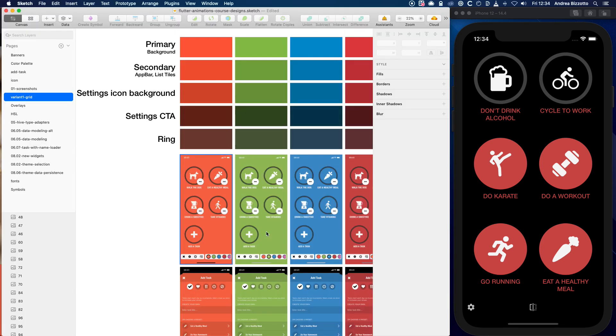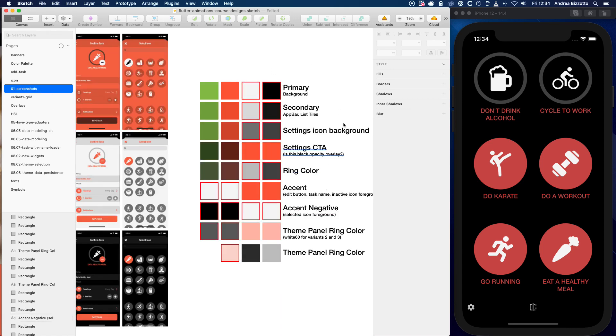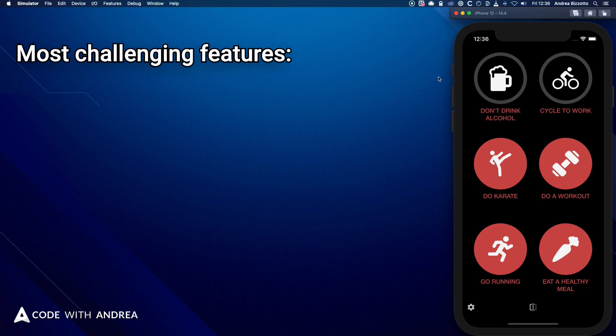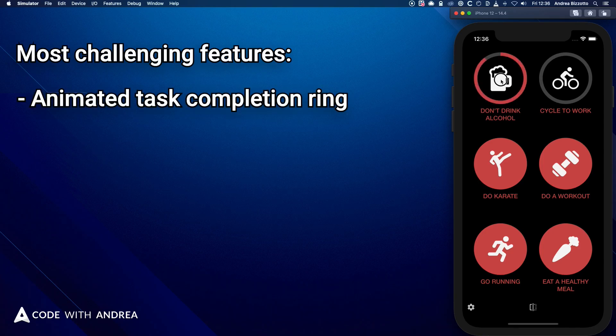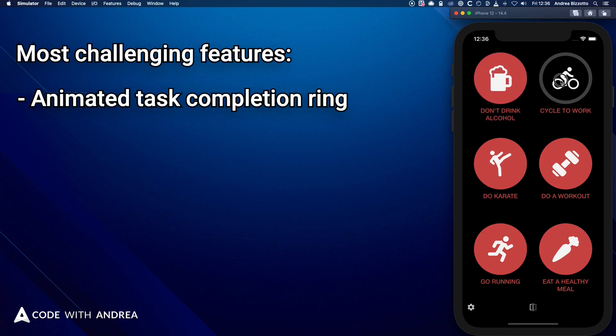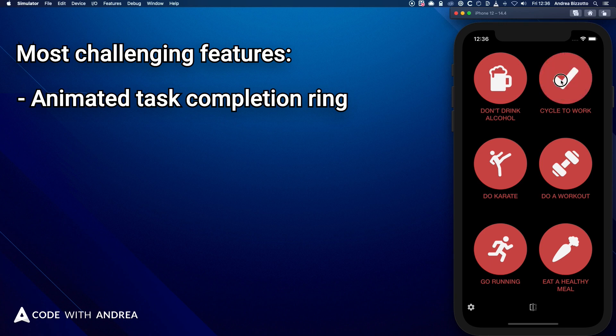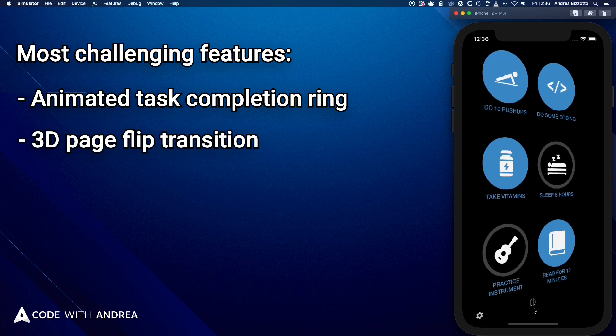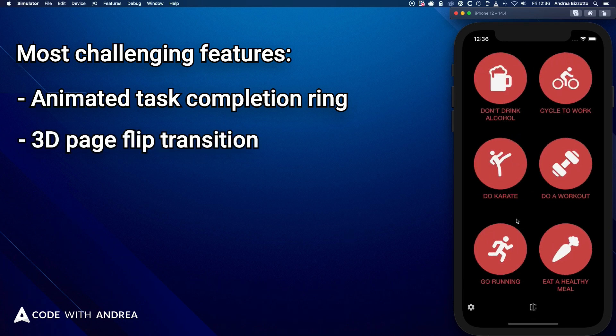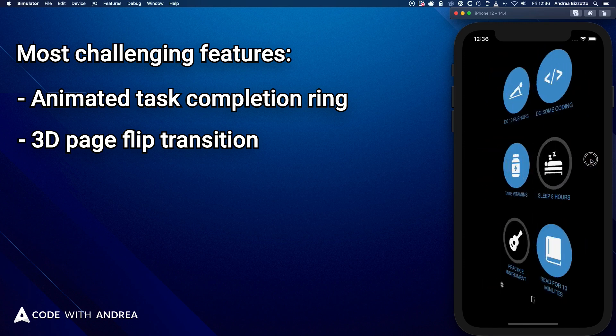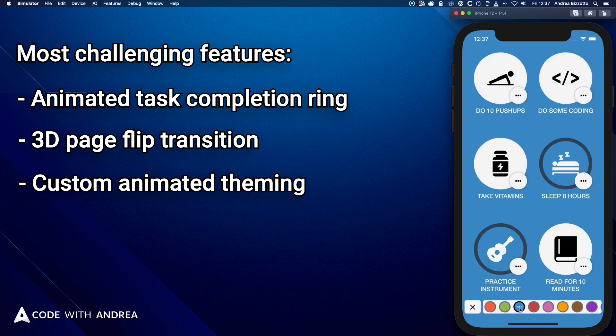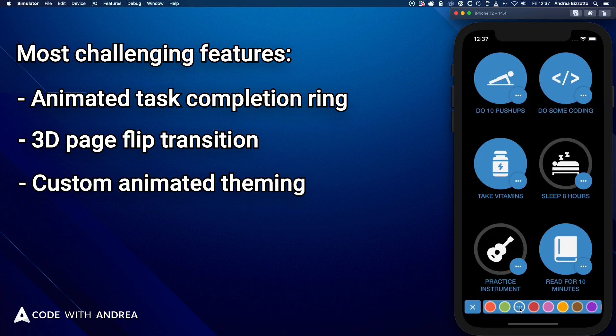And I even reverse engineered the entire design, so that I could create a complete set of styles and themes that I could use in the code. And some of the most challenging features were an animated task completion ring controlled by a tap and hold gesture, and a 3D page flip transition that could be triggered programmatically or with gestures. And completely custom animated theming, with multiple color themes and multiple variants for each theme.